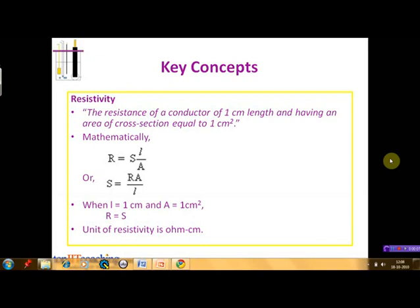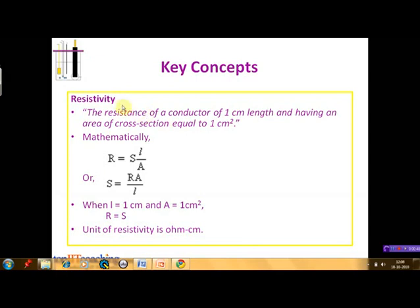The resistance of a conductor of 1 cm length and 1 cm square area of cross section is known as the resistivity of the conductor. Mathematically, as we wrote in the previous equation, R is equal to S times L upon A. On rearranging this equation, we can write S is equal to R times A upon L. So if the length of the conductor is 1 cm and its area of cross section is 1 cm square, then S is equal to R. The unit of resistivity is Ohm cm.